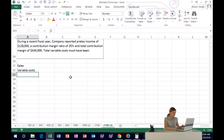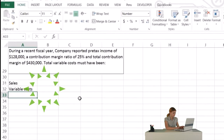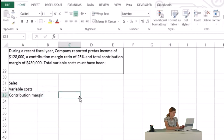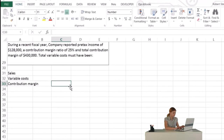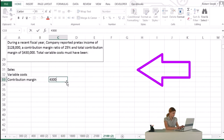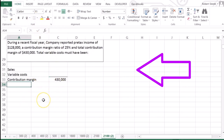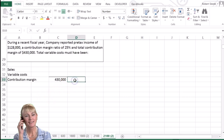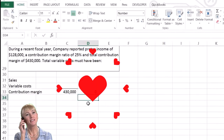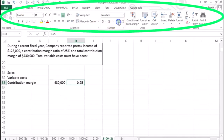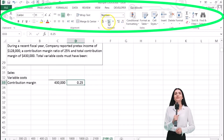They didn't give us sales or variable costs directly, but that's okay. We have the contribution margin, which they gave us as $430,000 — so sales minus variable cost equals $430,000. They also gave us the contribution margin percent of 25%, so I'll note that as 0.25 next to it.